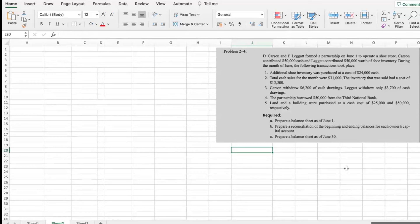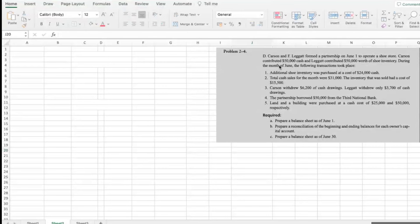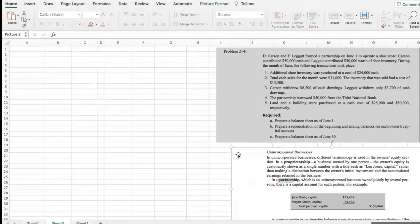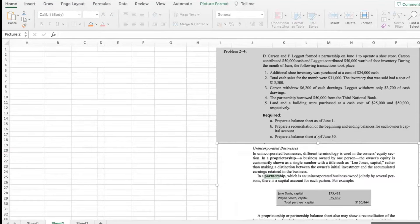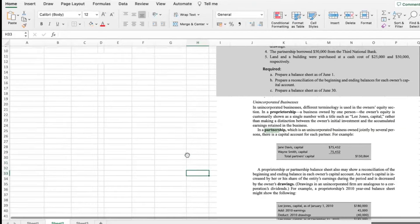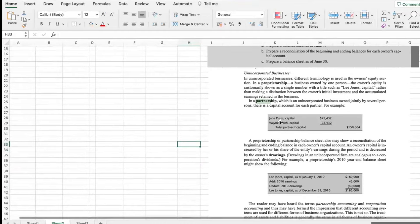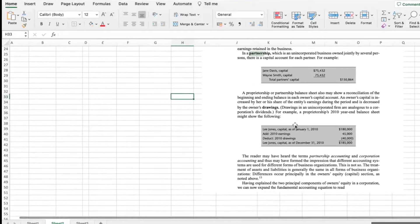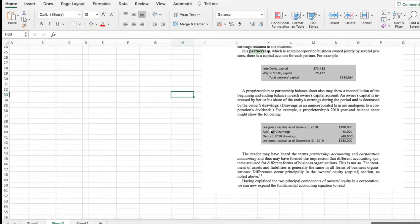Now we go to problem 2-4. I have copied and pasted here in the Excel worksheet the assignment. We need to look in the book about what it says about partnerships. We are guided by the text about partnership — how it will show the capital account for each partner. The beginning capital plus the earnings plus the drawings equals the ending capital account.